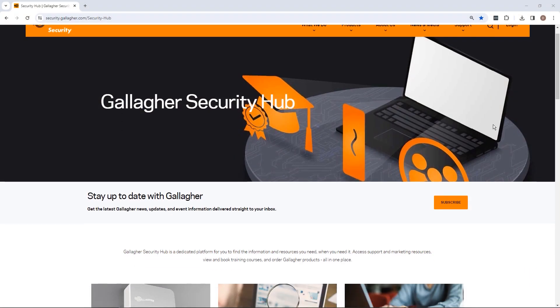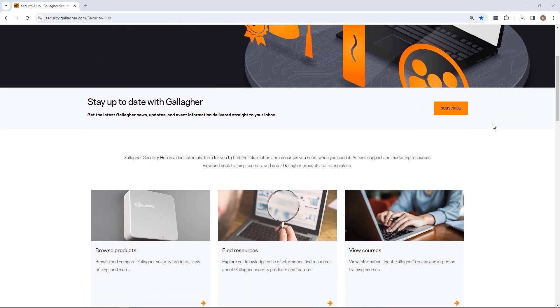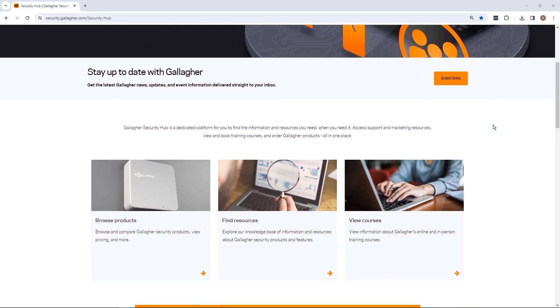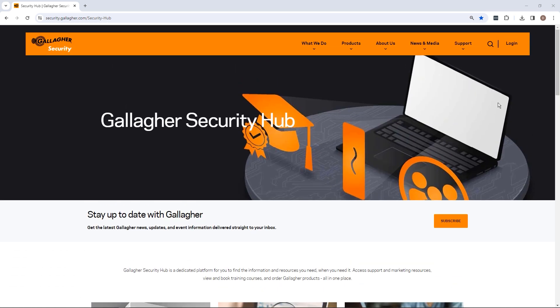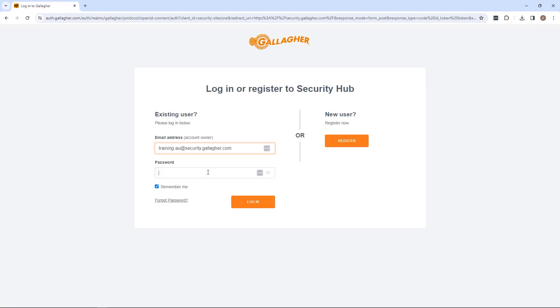If you have previously registered for and received a Security Hub account, navigate to the Security Hub and log in.